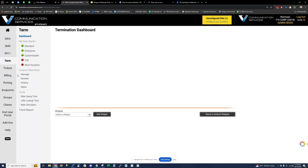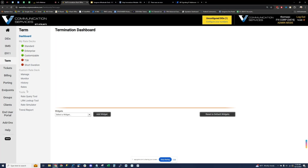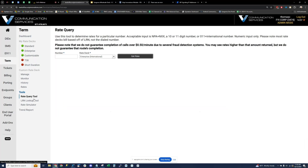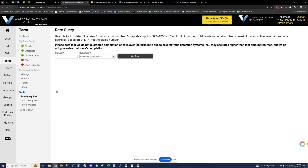Termination — this is essentially for sending outbound calls and viewing your stats. We have multiple outbound rate plans to choose from: standard LCR, enterprise quality, and customizable termination rate plans. This is where you would go to view your outbound rates, see how much it costs to call specific destinations, and view your trends and termination stats.